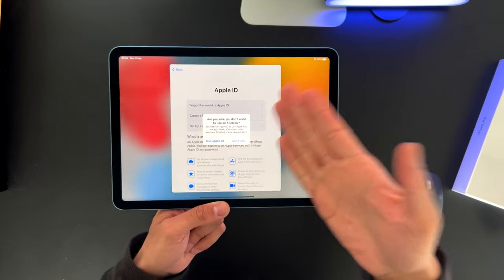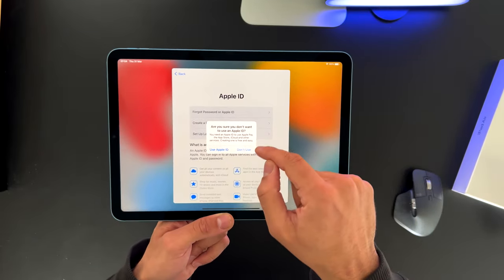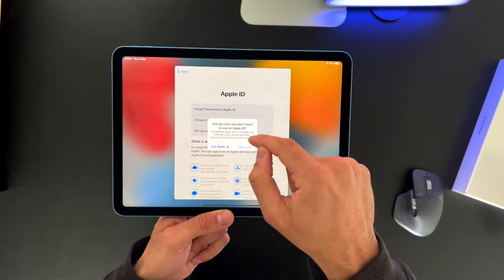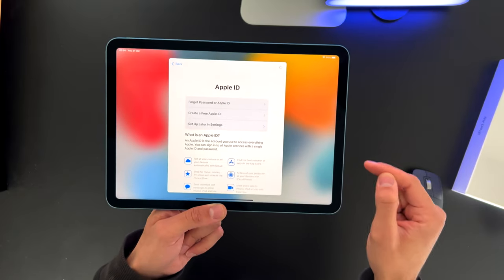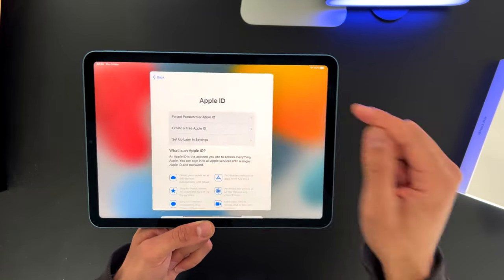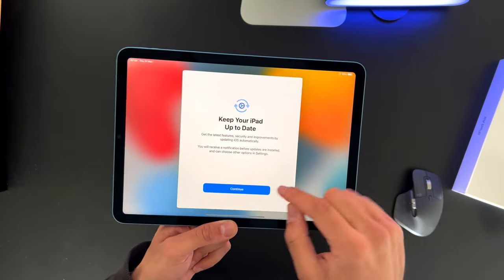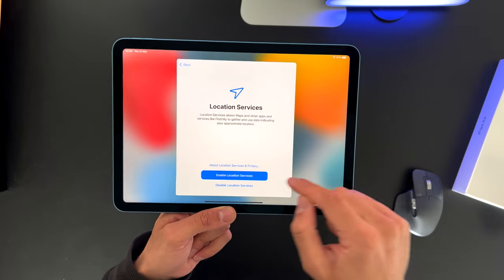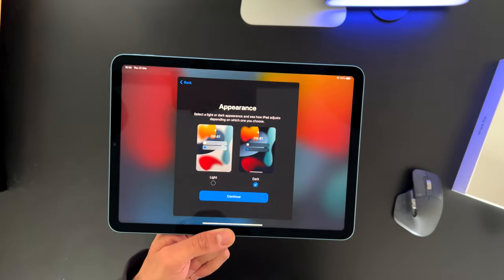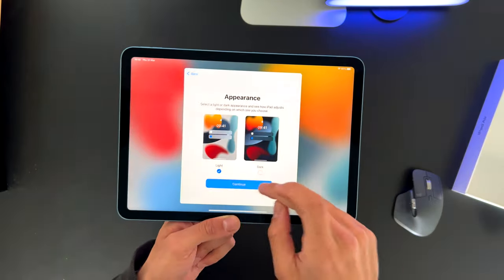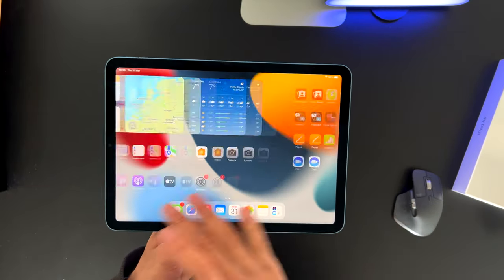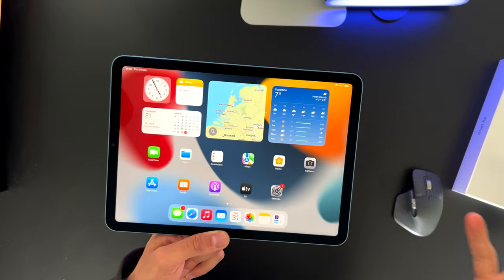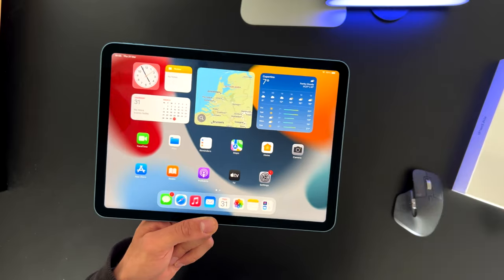But for the sake of this video, I'm just not going to add an Apple ID as of yet. So agree with those terms and conditions, continue. You can switch between light mode and dark mode. I'll keep it on light. And there we have it. And wow, widgets on an iPad. That looks awesome.